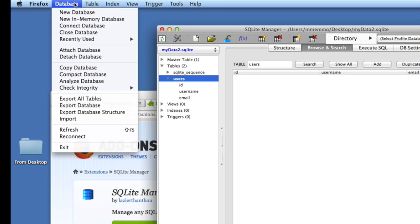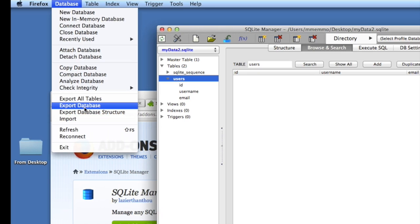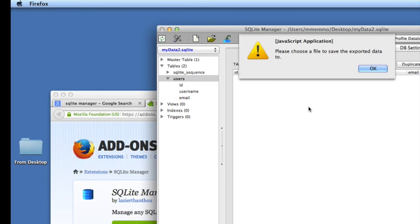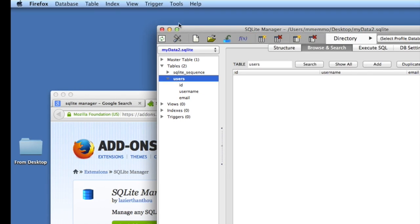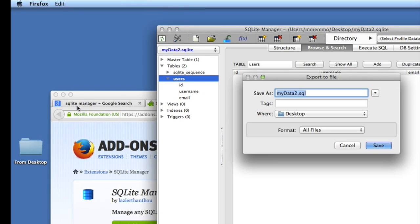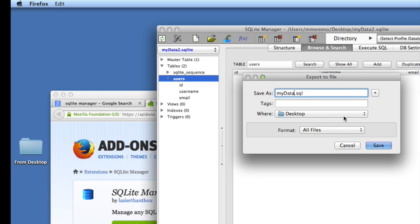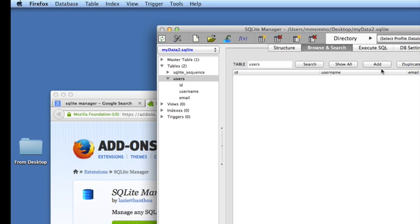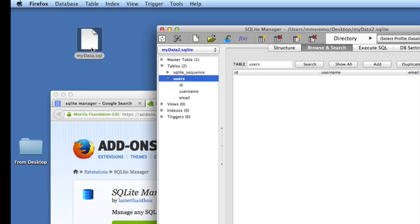The last thing I want to do here is we're going to actually export the database. So we're going to go to Database, Export Database. I said yours is called myData, I'll change that to myData. I'm going to save that to the desktop and save it. Now you should have a little file called myData.sql.